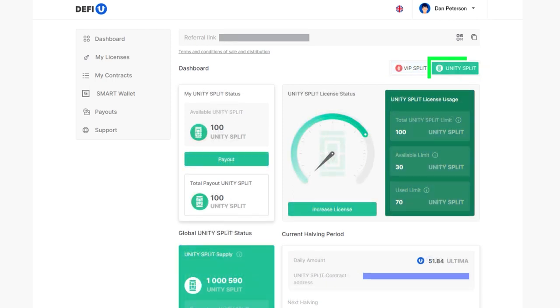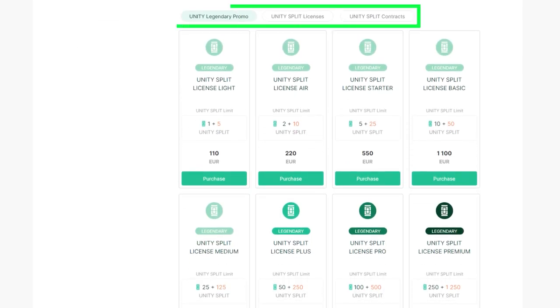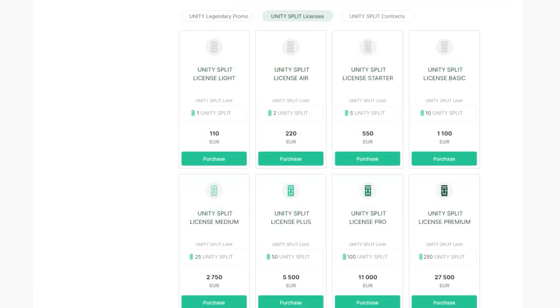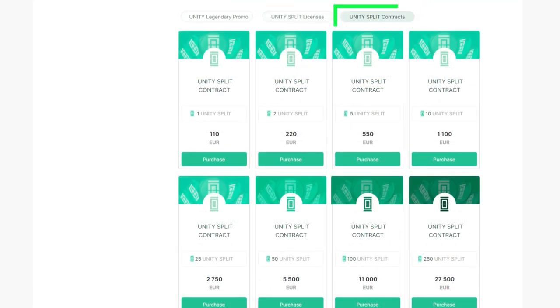Scroll down the page to find a list of available products for purchase. To purchase a split contract, go to the UnitySplit contracts tab. Once you've selected the contract that suits you the most, click the Purchase button next to it.